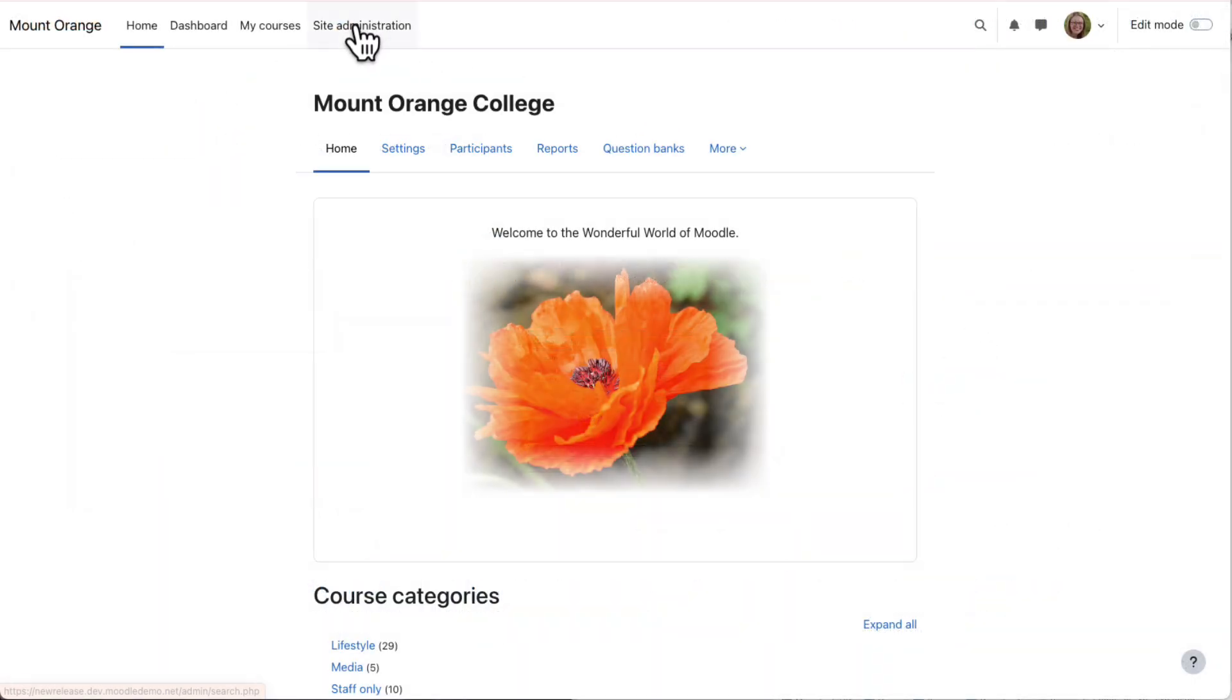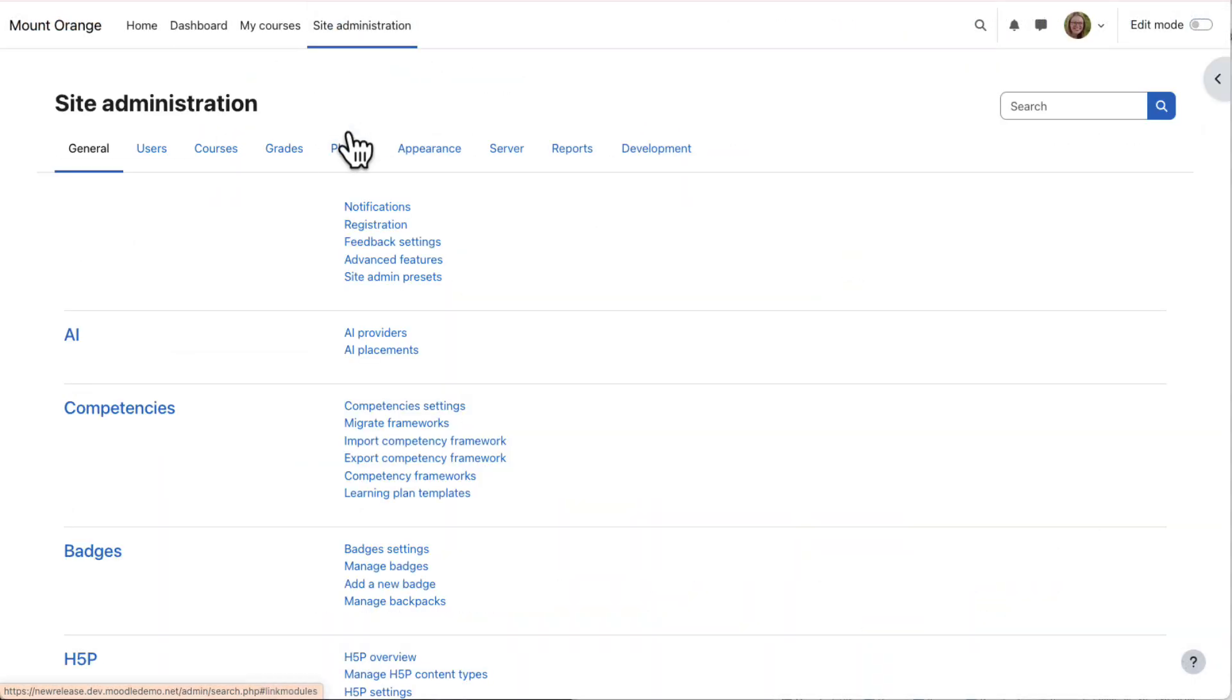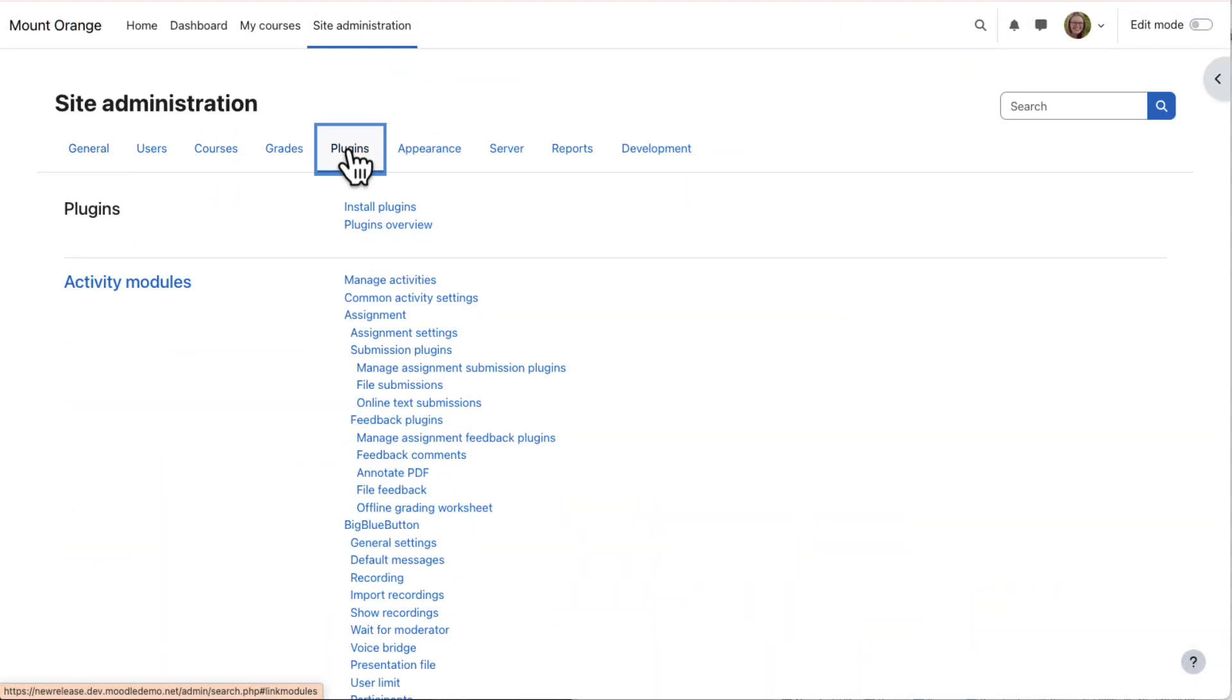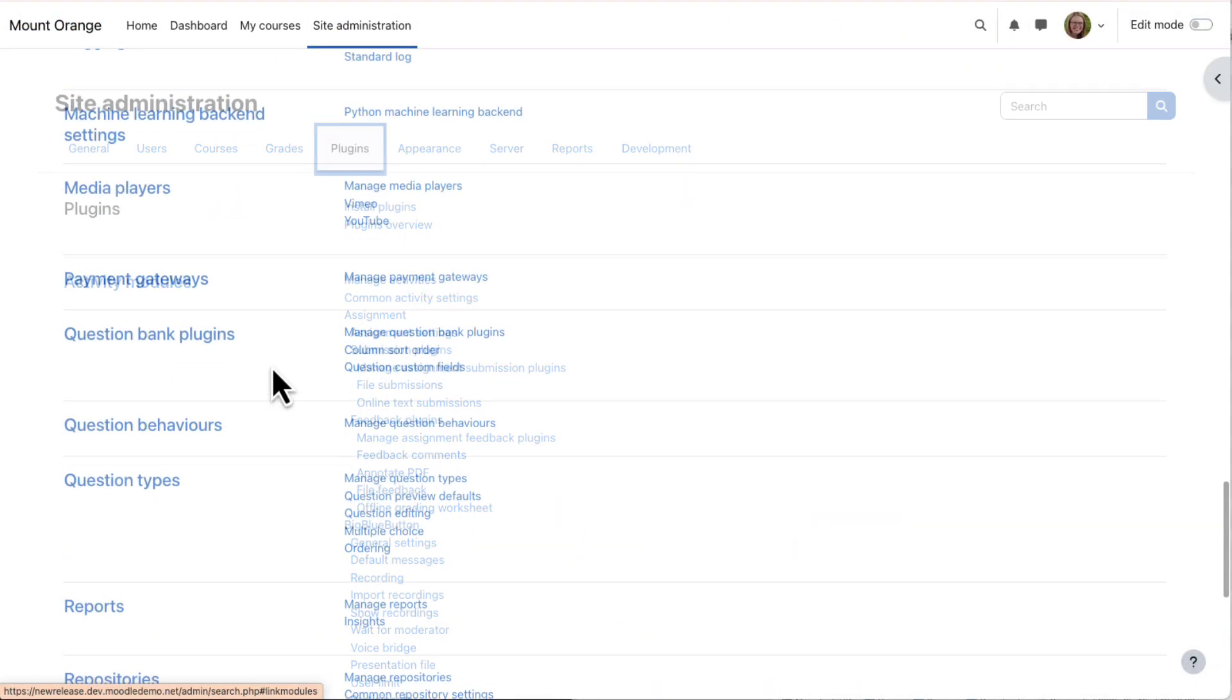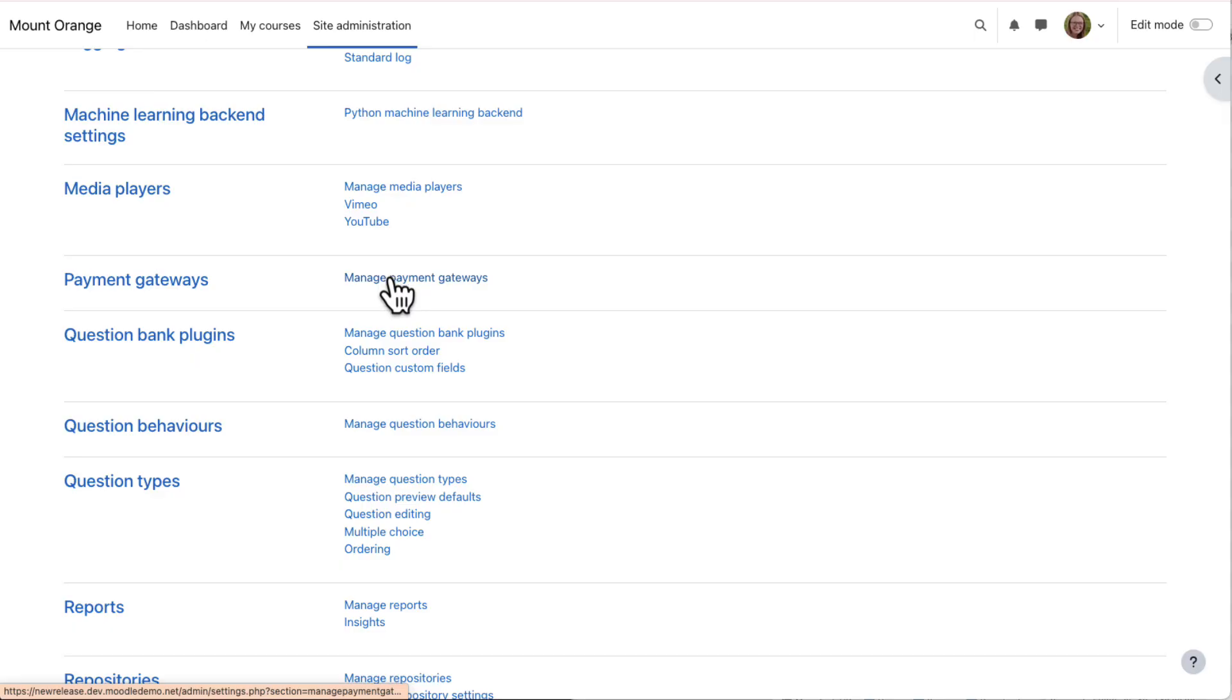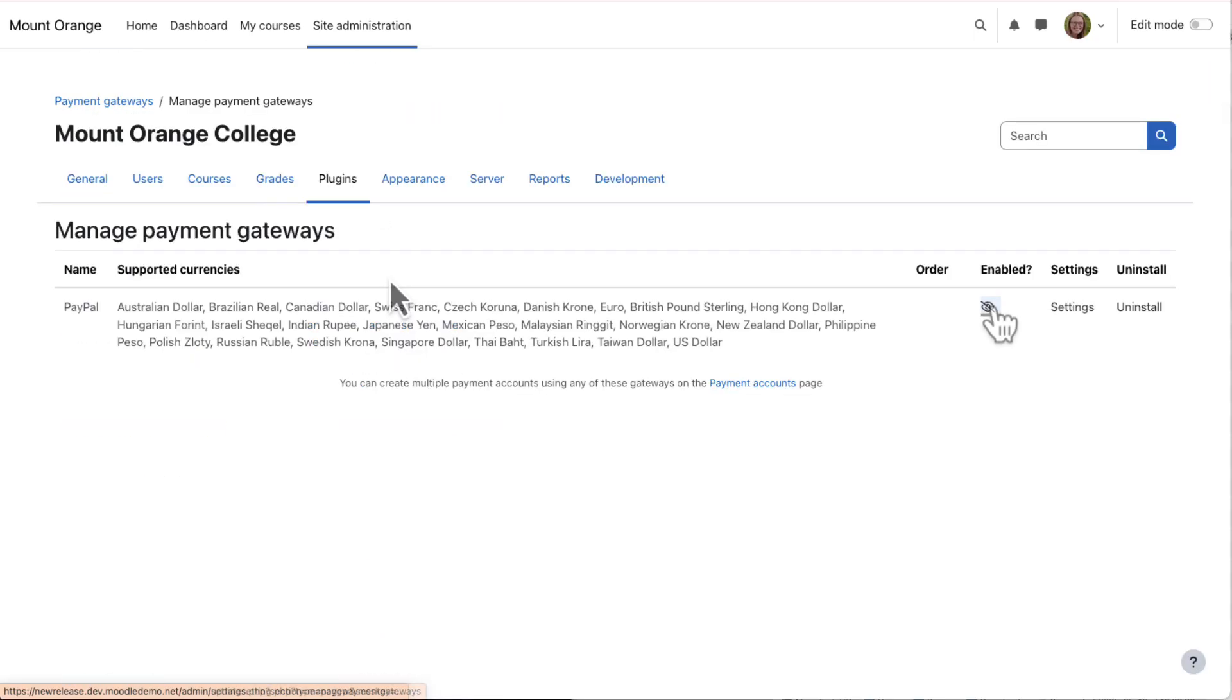First, as administrator, go to Site Administration, Plugins, Payment Gateways, Manage Payment Gateways and enable Payment Gateways.